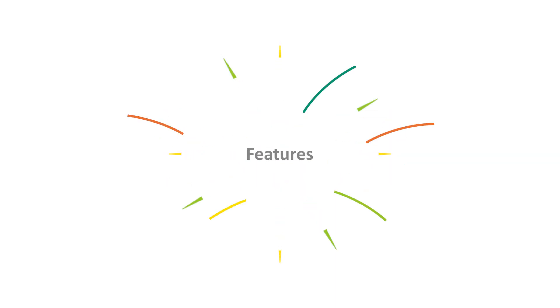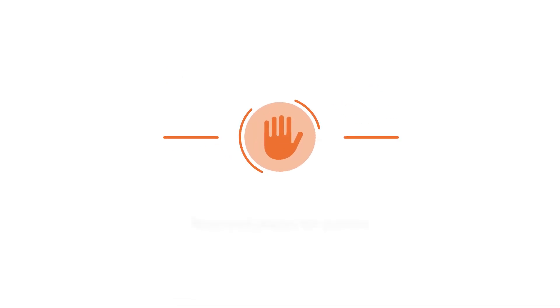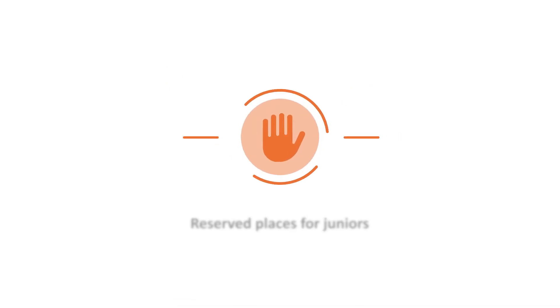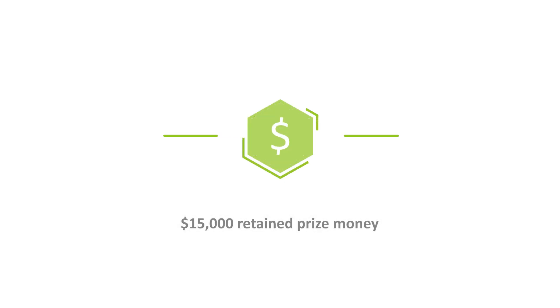However, at this stage we can share some of the expected features of the transition tour. Reserved places in transition tour main draws for top performing juniors. Retained prize money of $15,000 for transition tour tournaments.